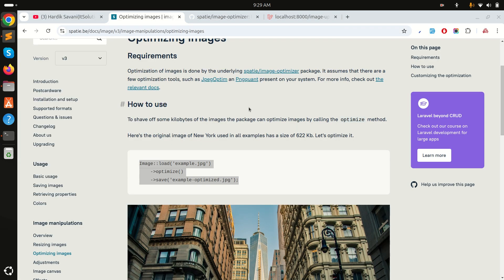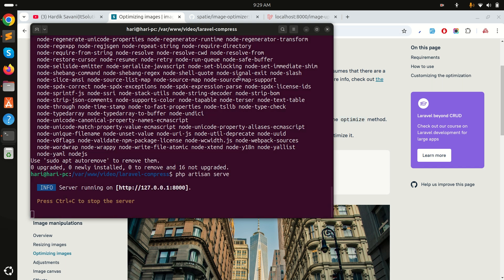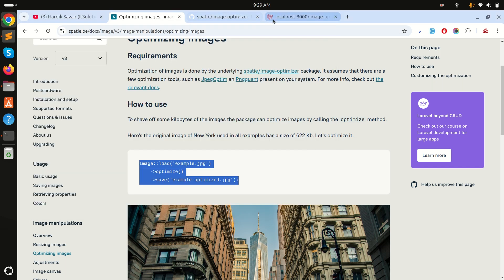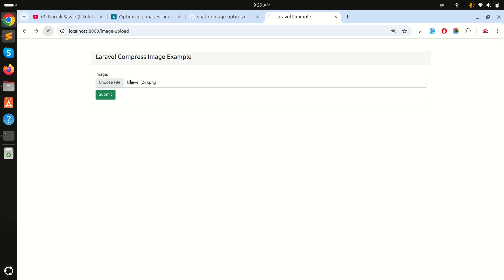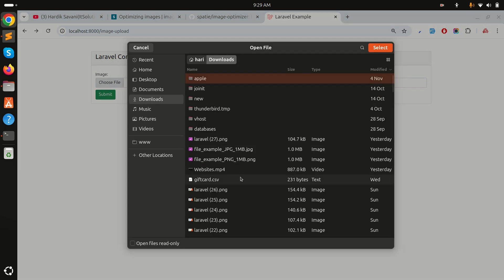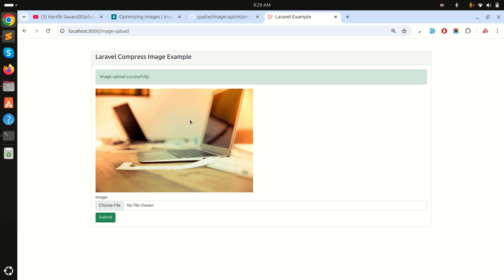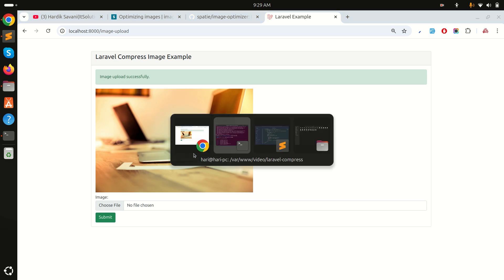Let me run php artisan serve and refresh the page. I'll choose a 1MB PNG image and click submit. You can see it uploaded successfully.